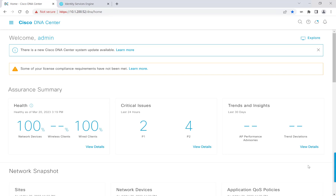Cisco DNA Center helps you create and manage security policies for your entire network. In addition, with Cisco DNA Center, you can easily propagate security policies to your users and devices through Cisco Identity Services Engine, or ISE for short.